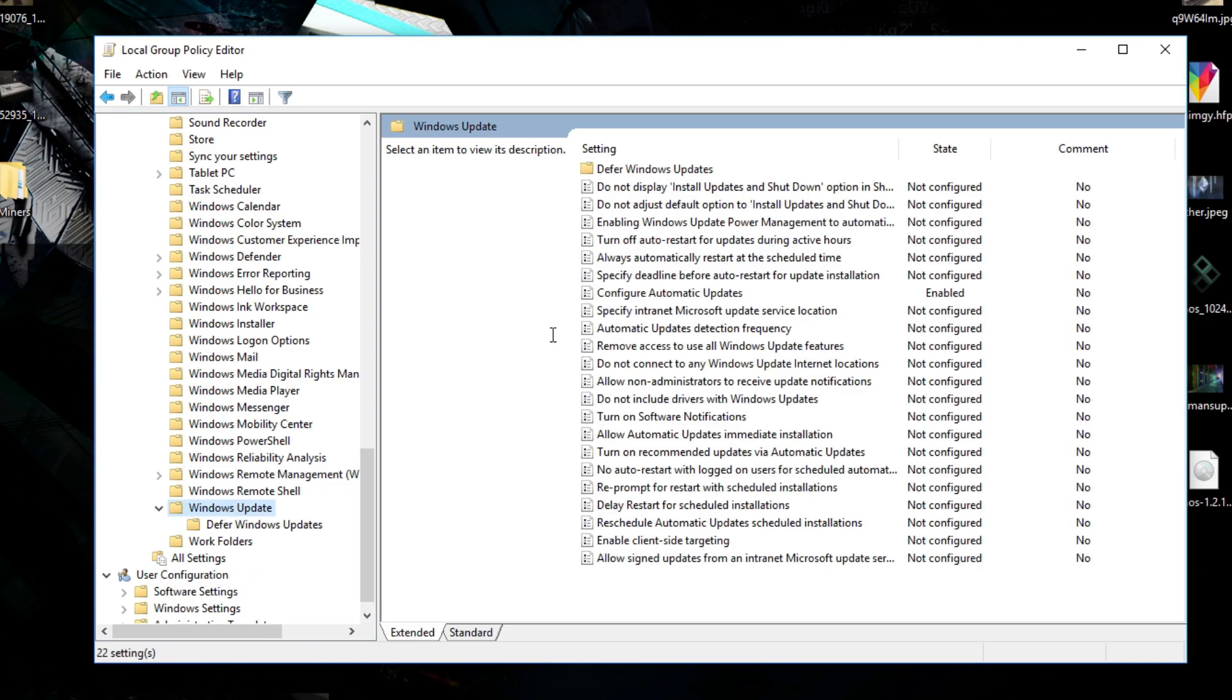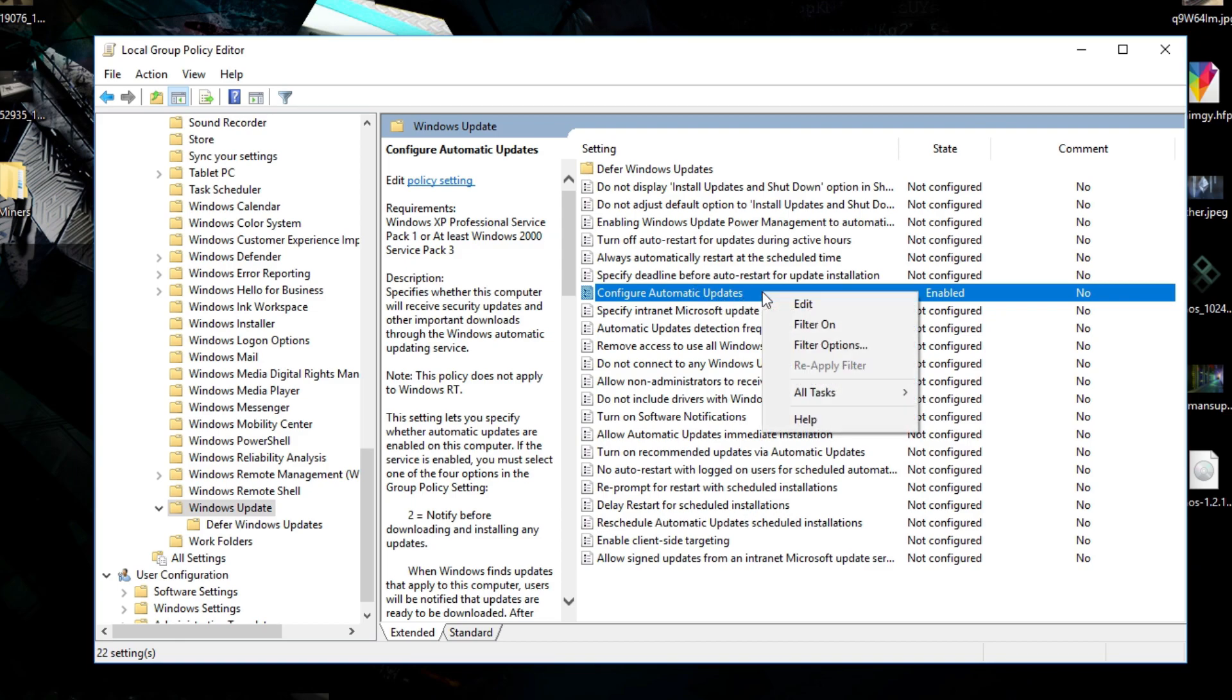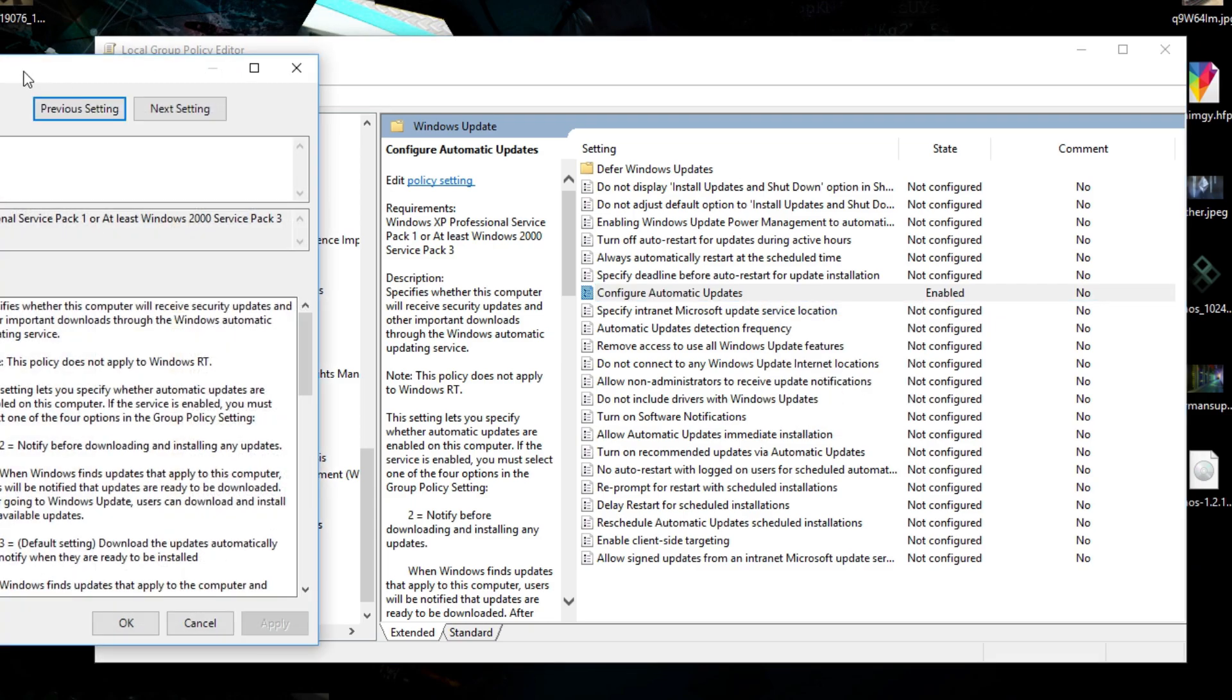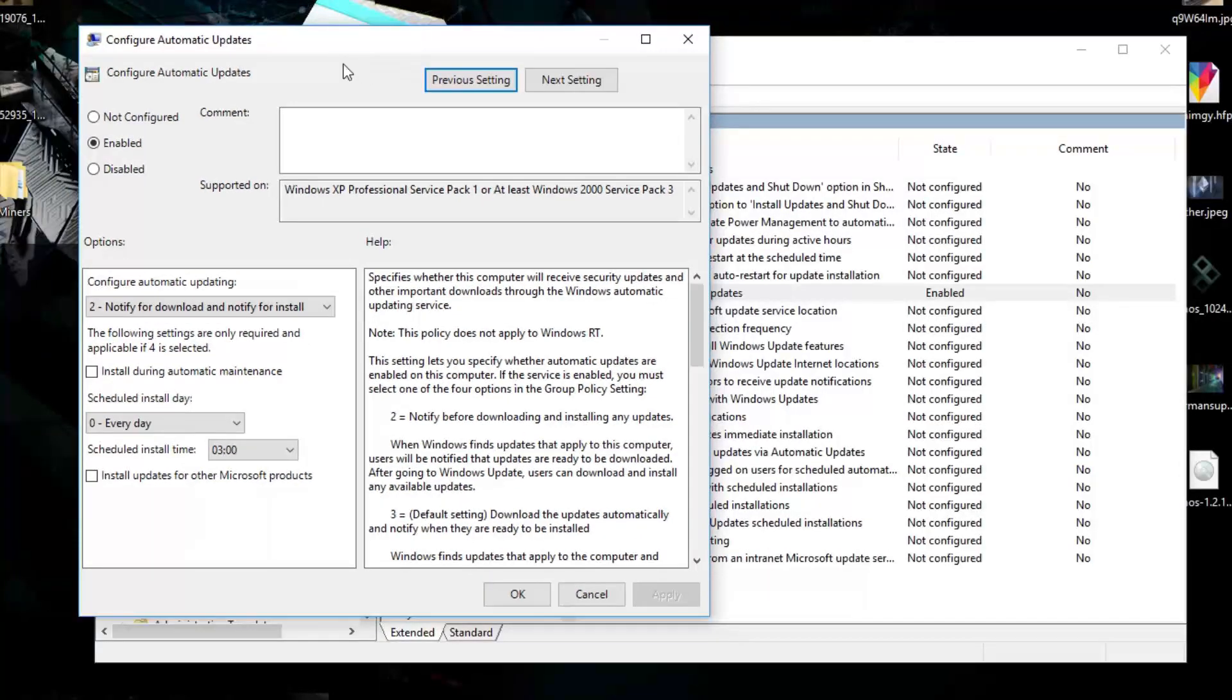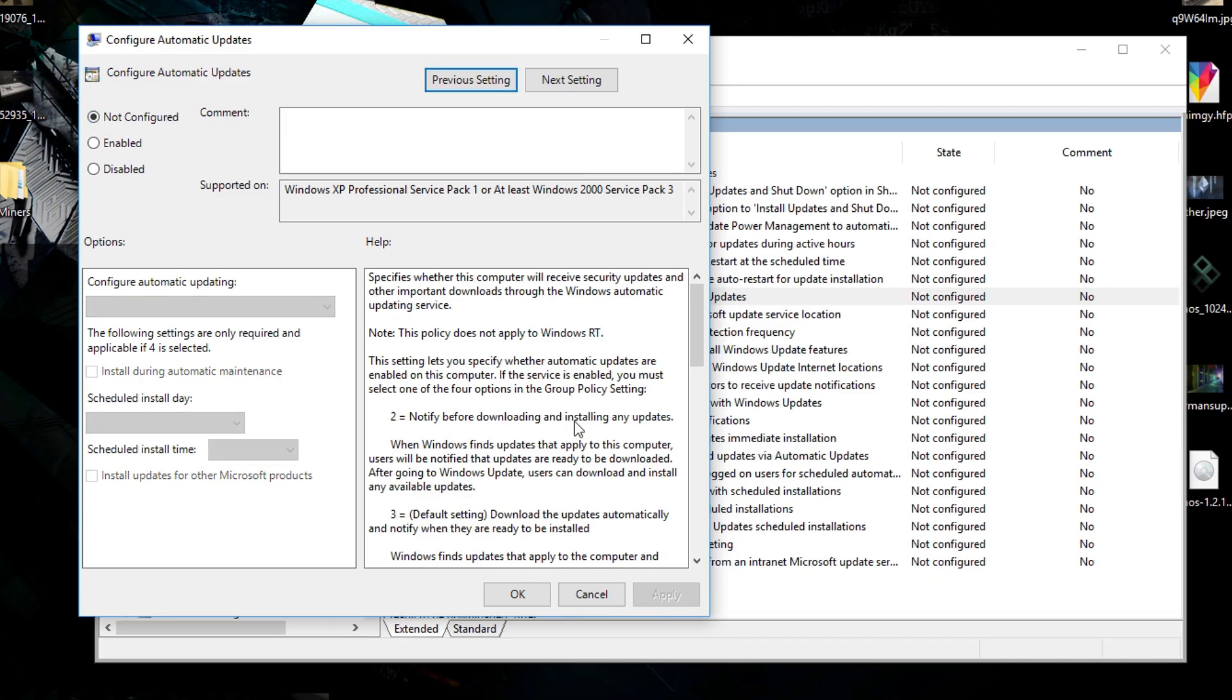In here you will find Configure Automatic Updates and you probably think like, hey Burrit, you're going way too fast. But I said to you, I'm going to put it in the comments below, so don't worry about it. What do you have to do in the Configure Automatic Updates? You will have to right-click it and go on Edit. So we're going to edit our automatic updates on Windows. It's probably going to be on Not Configured like on everyone's computer.